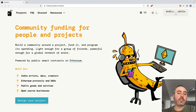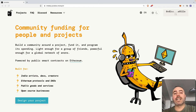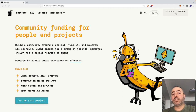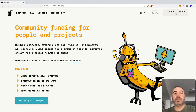Lucky for us, Ethereum gas fees are pretty manageable right now. Besides paying for gas fees, you need to be aware that Juicebox takes a cut of 5% of all the money collected through its platform. In exchange, the platform will mint and allocate to the project owner a proportional amount of JBX, the governance tokens of Juicebox DAO.